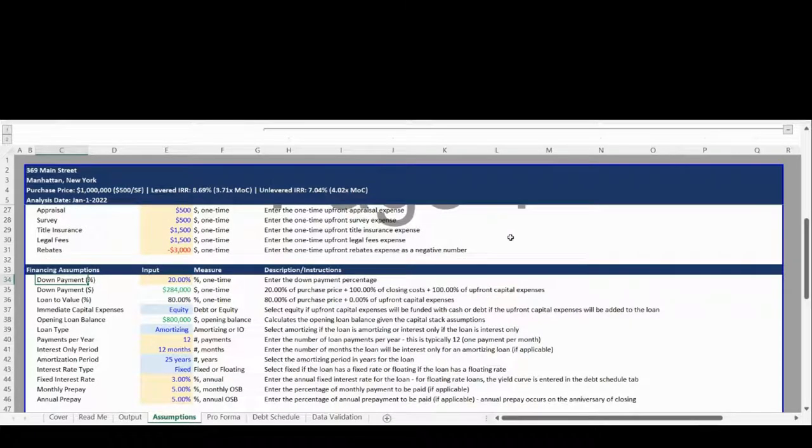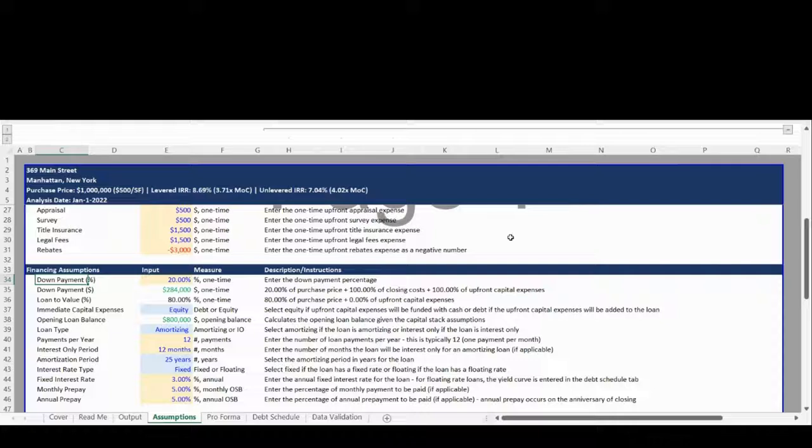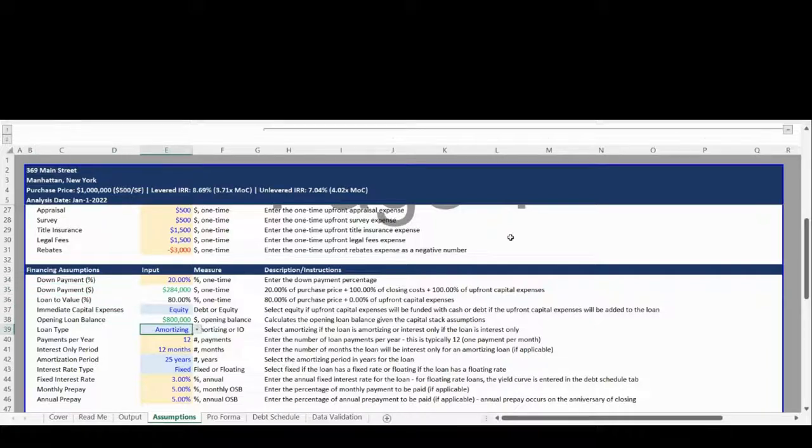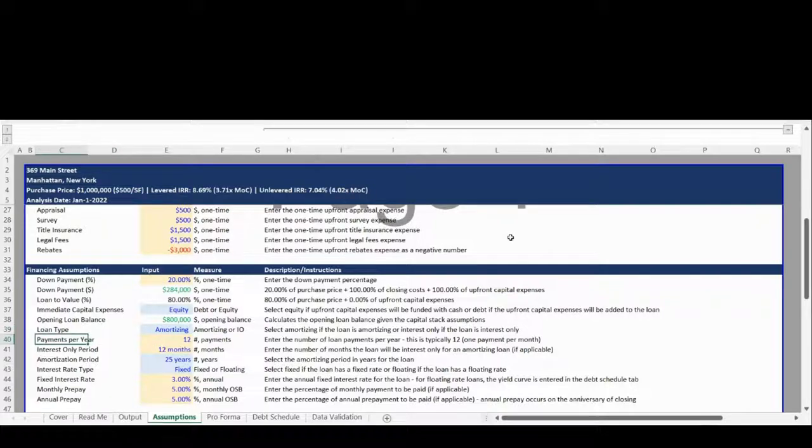The third Assumptions section is for financing assumptions. The model has a dynamic debt schedule that allows for amortizing and interest-only mortgages, an amortizing loan with an interest-only period if applicable, fixed or floating interest rates, as well as the ability to utilize monthly and annual prepayments.